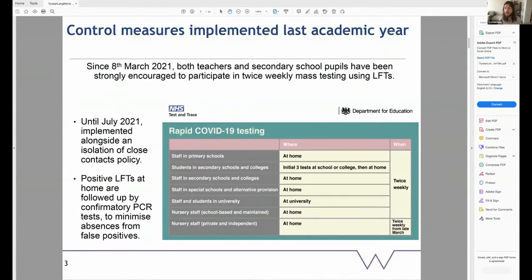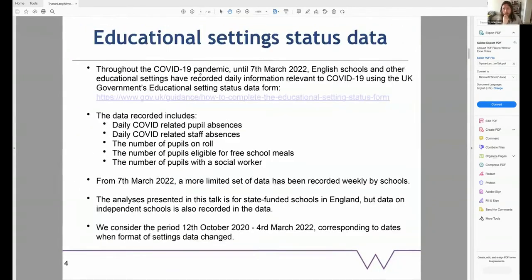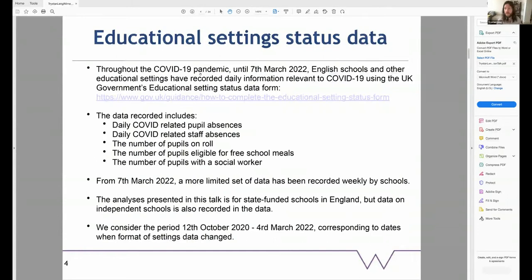The combination of these policies has the potential to lead to many absences. Throughout the pandemic, a range of data has been collected at the school level, which we refer to as the educational setting status data. Until March this year, English schools recorded daily information relevant to COVID-19 using the UK government online portal. The data recorded includes daily COVID absences in pupils, daily COVID-related absences in staff, but also broader indicators about the school — such as the number of pupils on roll, the number of pupils eligible for free school meals, and the number of pupils with a social worker. Since then, a more limited set of data is recorded weekly.